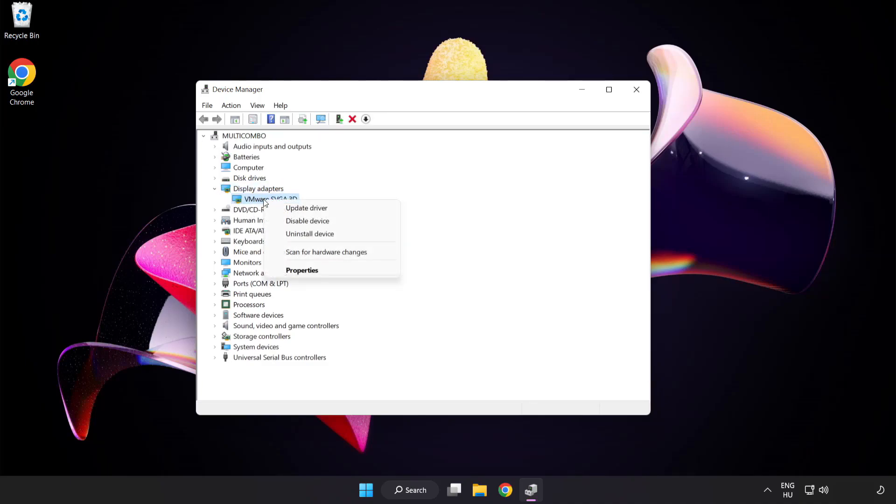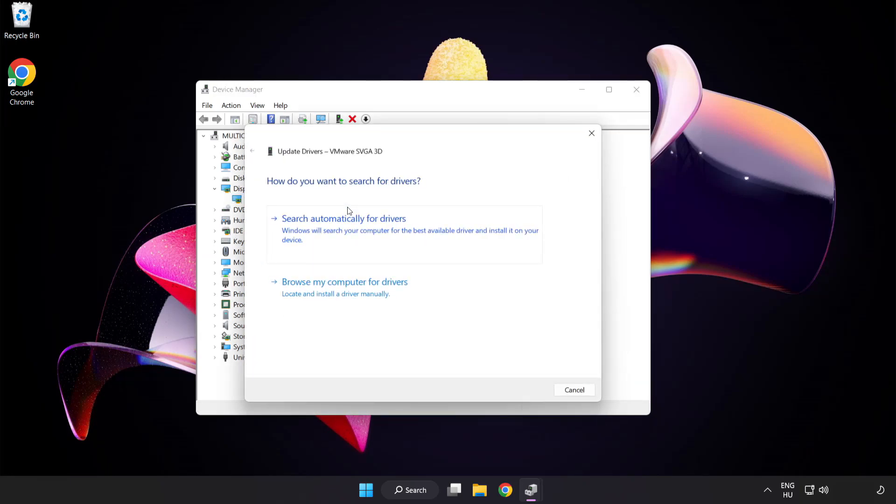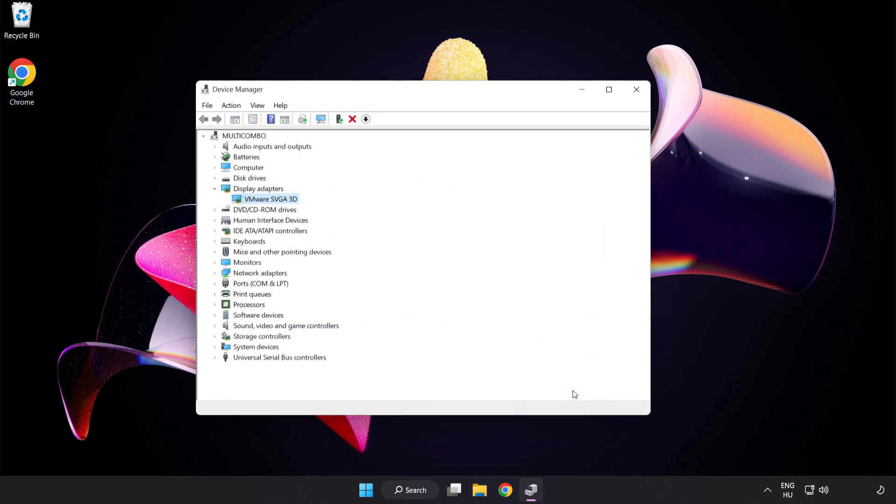Right-click and update driver. Search automatically for drivers. Wait. Installation complete and click close. Close window.